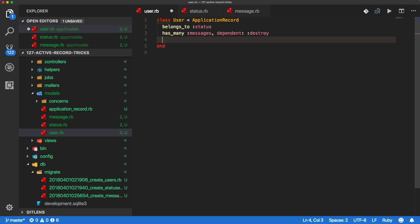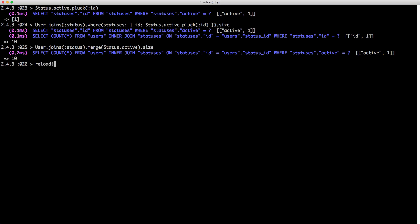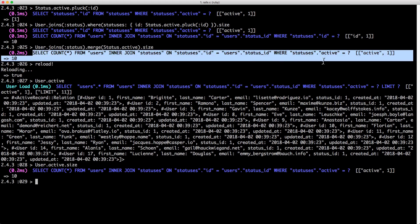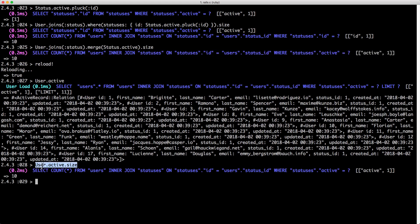Because we're able to chain that merge query, let's add a scope to our User model. We have our scope, we'll call this active, create another lambda, and we'll call joins(:status) just like we did before, then call merge and reference our Status.active scope. Going back to our console, we'll call reload! to pick up our new code, then we can call User.active. You can see this is calling the same query as before, and calling .size still gives us our 10 users. This is much cleaner and it's clear what it's expected to do.